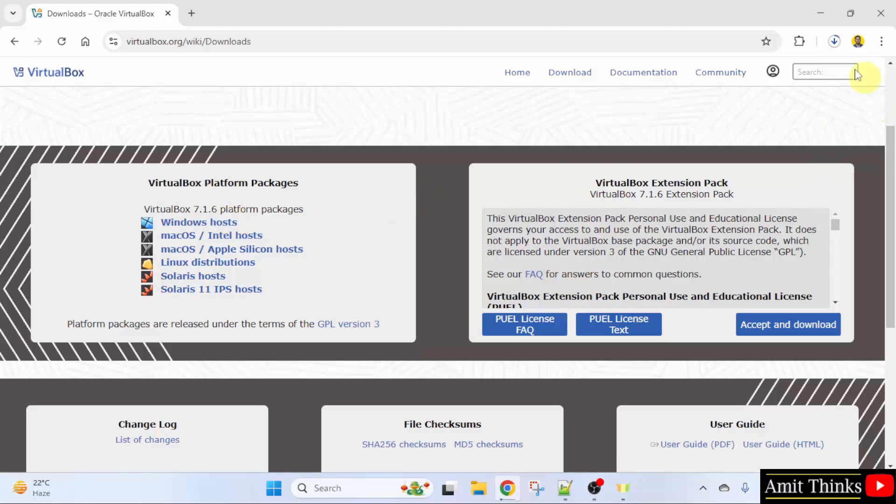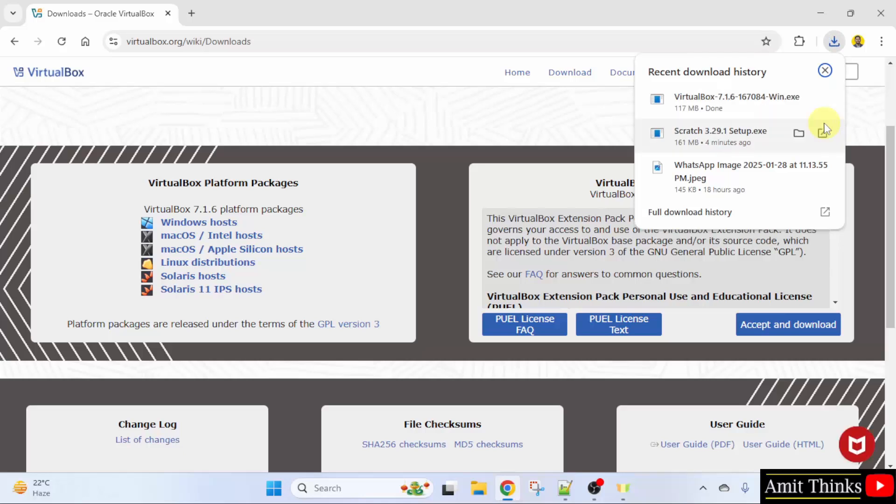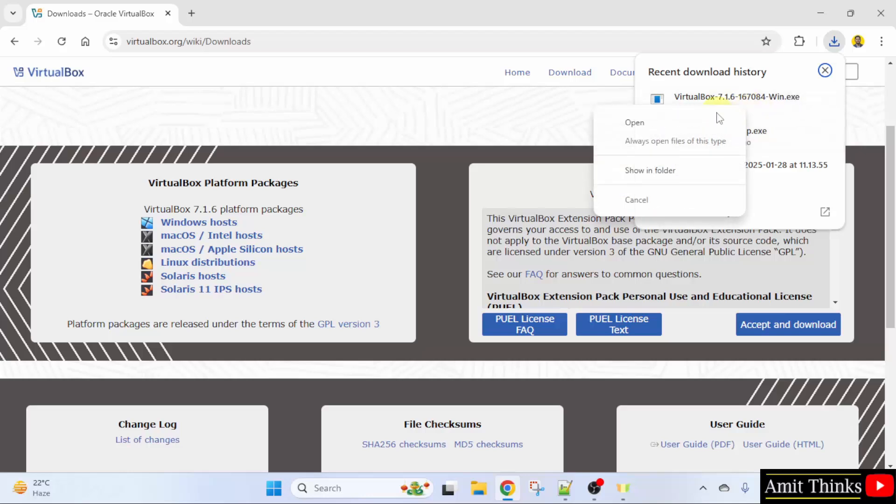Here it is. Guys, we successfully downloaded the .exe file. Right click and click open.